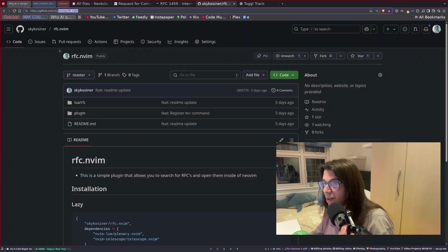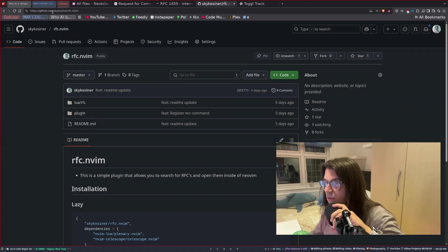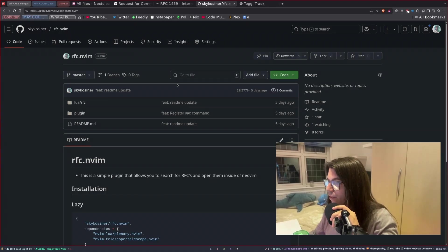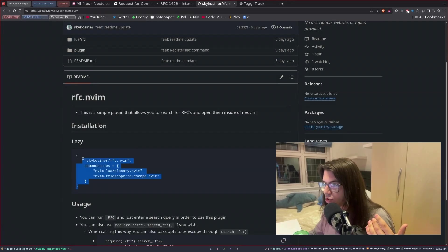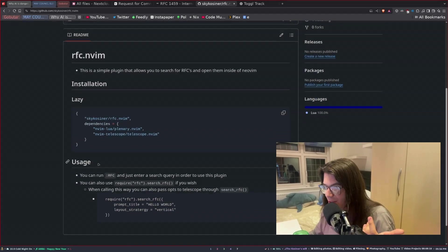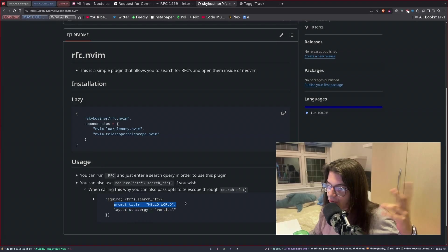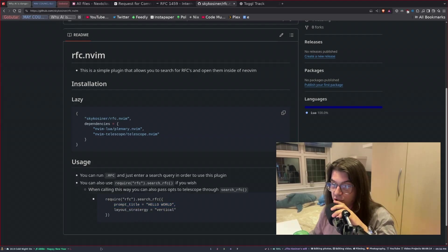I'll put it in the description, but it's literally github.com. All the instructions are there — no really complicated setup at all. You literally just install it, and if you want, you can use Lua to call it and give Telescope more options. But it's not too complicated. It's quite a simple plugin, because that's what it needs to be — it doesn't need to be anything complicated.